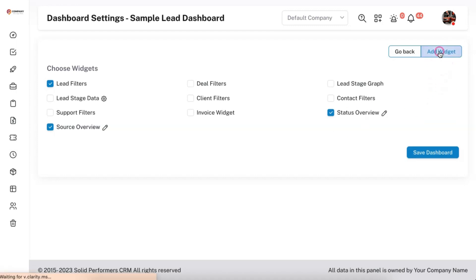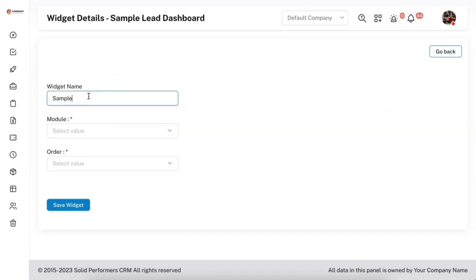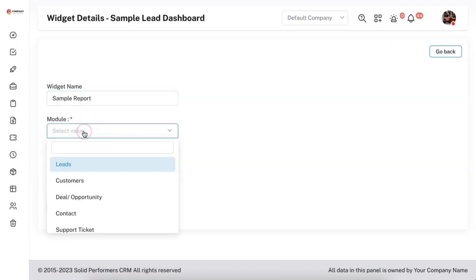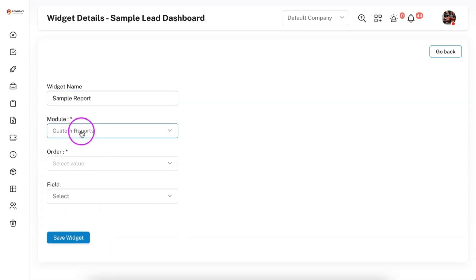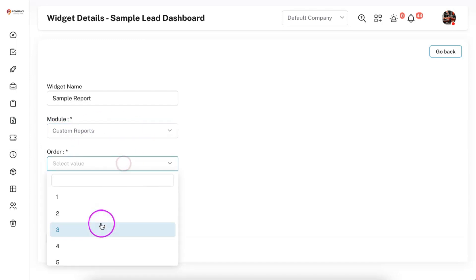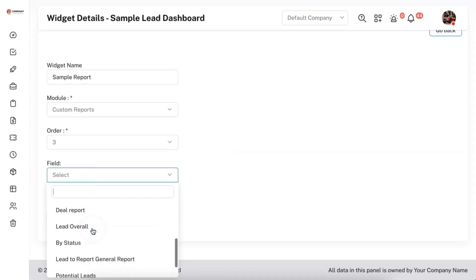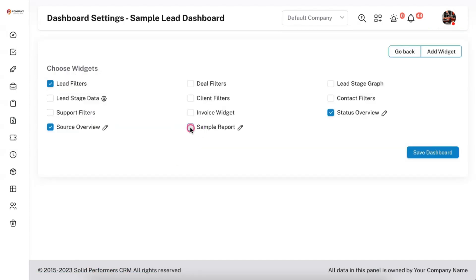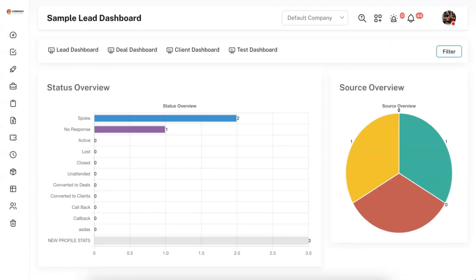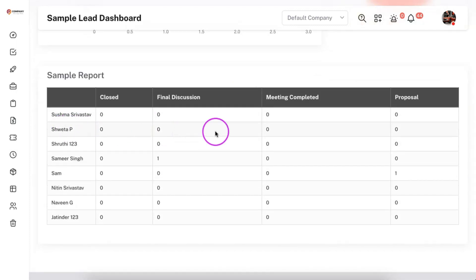To add a custom report to the dashboard, add a new widget and give it a name such as 'Sample Report'. Select the module, then scroll down and select 'Custom Reports'. Once you select custom reports, set the order and in the field dropdown all your custom reports will be visible — select whichever report you want displayed on the dashboard. I'm selecting the 'Executive Lead Closure Report', saving the widget, enabling it, and saving. After refreshing, the sample report appears, pulling data from your custom reports.